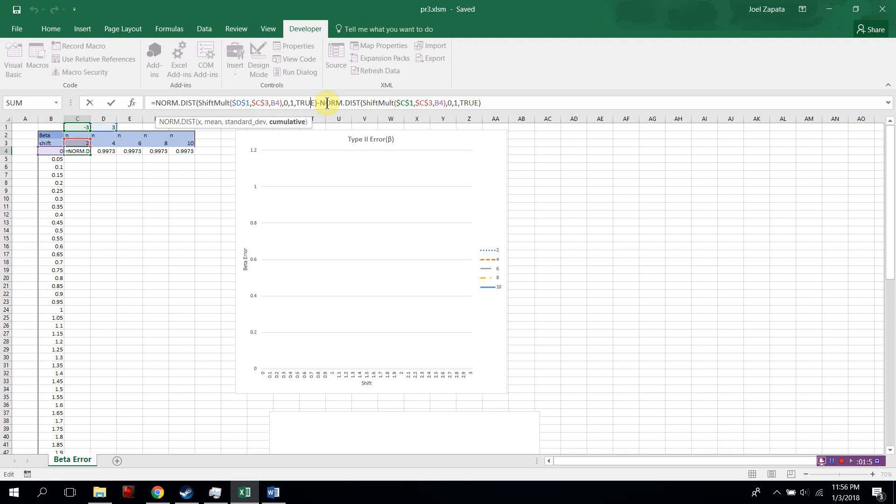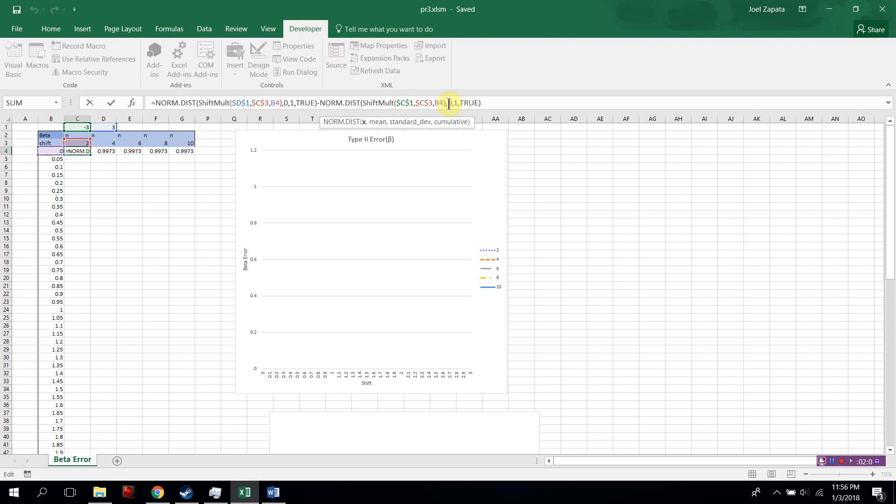Then minus norm distribution, shift-mult, shift-mult, the lower bound, the number, the shift, mean is 0, standard deviation 1, and it is cumulative.